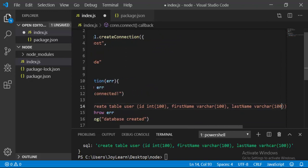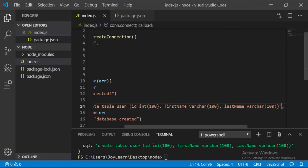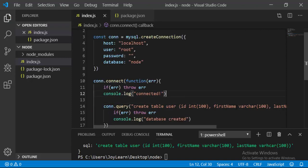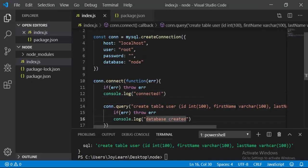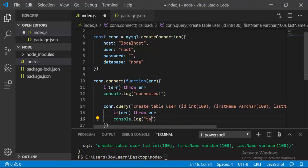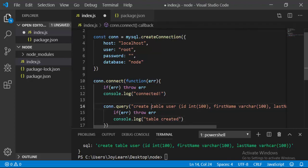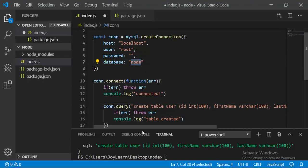Its length is going to be 100. Now if I save it, we also have to change the console message. I'm going to say 'table created'. It's going to create a table with these columns in our node database.